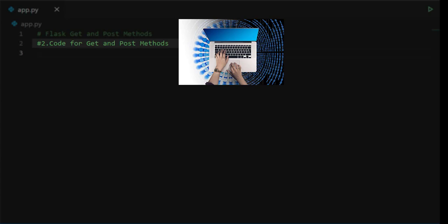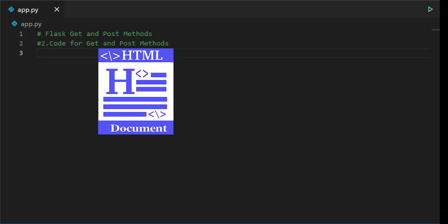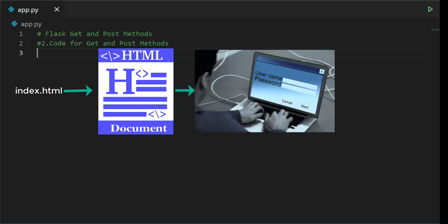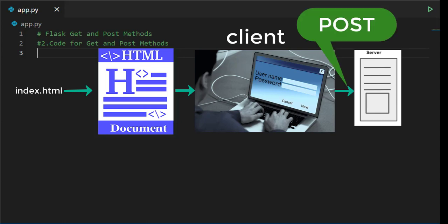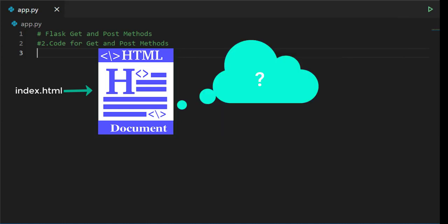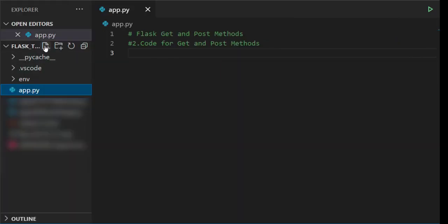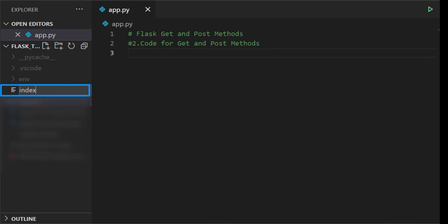Let's start writing code for get and post method in VS Code. First create an HTML file with name index.html to get some data from the user at client side and will try to access the data on server by implementing post method. Click on new file and write index.html.